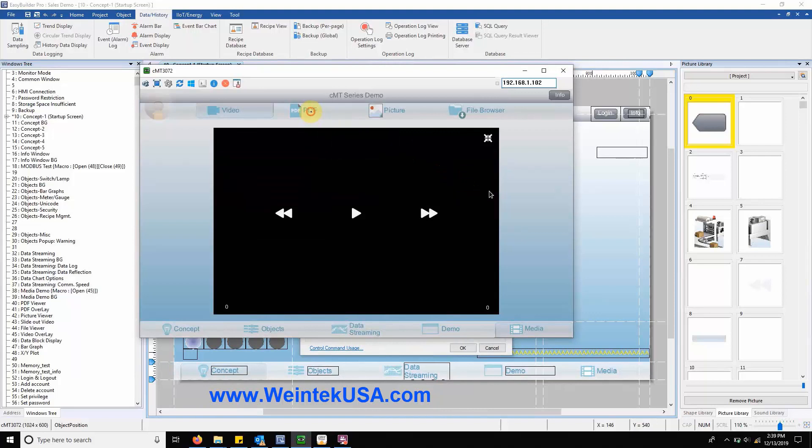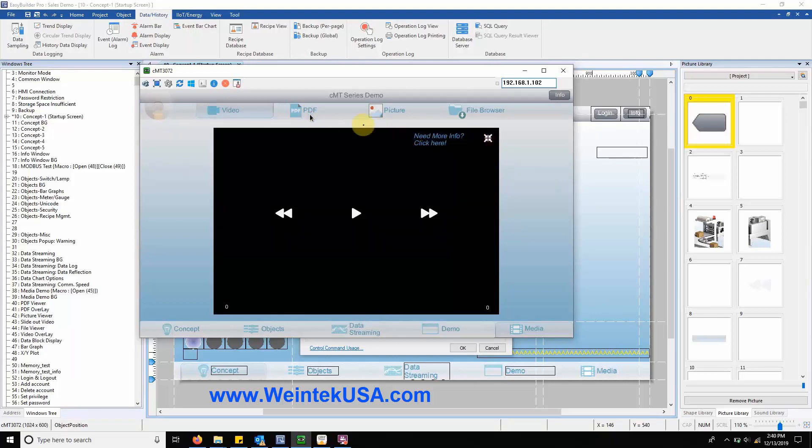Selecting the PDF tab will reveal our PDF reader, which will allow the user to navigate through a pop-up file browser to locate the PDF of his or her choosing.